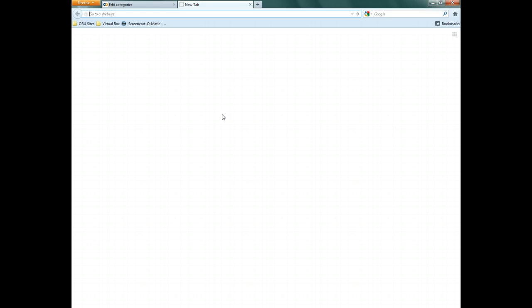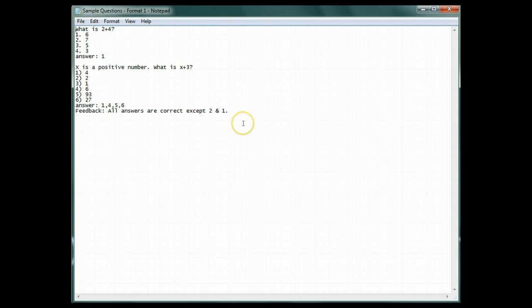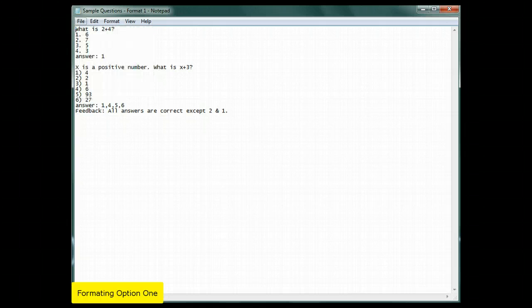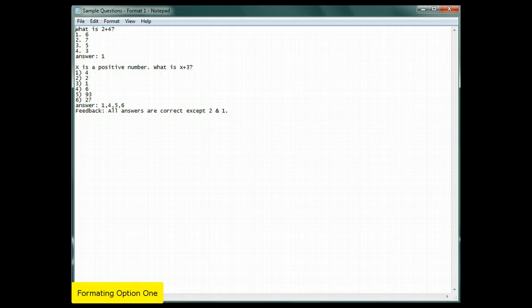First we need our questions. These can be in a variety of formats, however the format you choose, you must follow exactly. Enter the questions you want in the text editor. Note that you can use other formats than this. I've just used this format as an example. The following are examples of other formats.